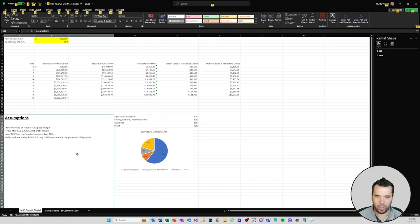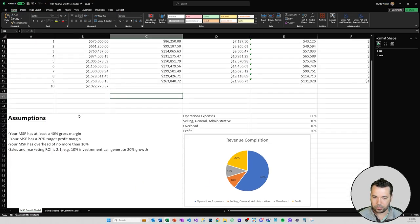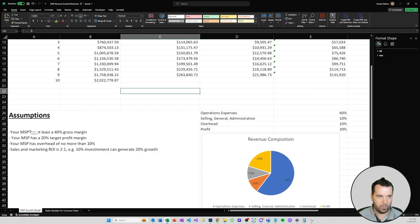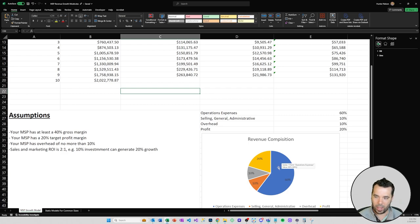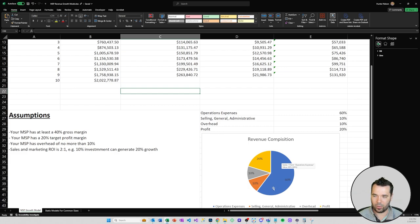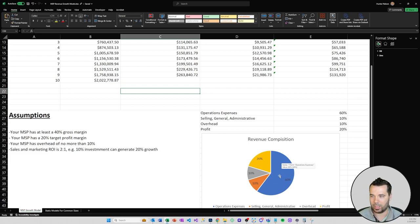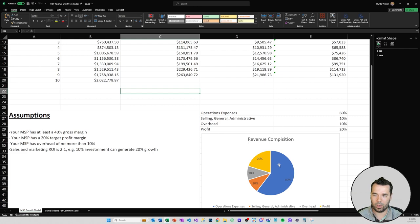A couple of those assumptions are that your MSP has at least a 40% gross margin. What that means is basically if you look at a service business, and this is not necessarily specific to the MSP space, but a healthy service business should look something like this where you've got 60% of your revenue that's going back into operating the business. That's all your labor, your software expenses, all the costs that are associated with delivering your services. Across service businesses that are healthy and sustainable, having no more than a 60% operation expense base is healthy.